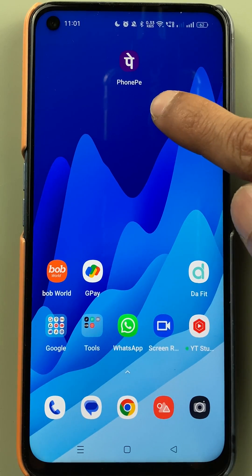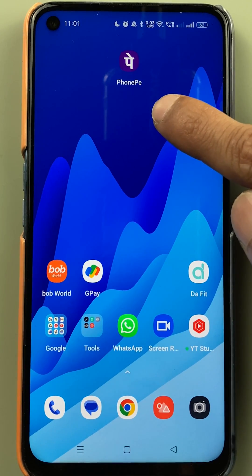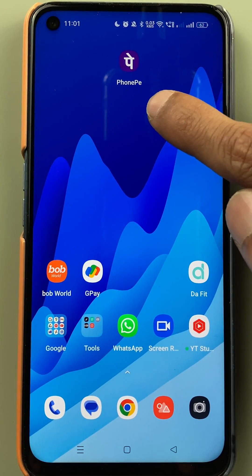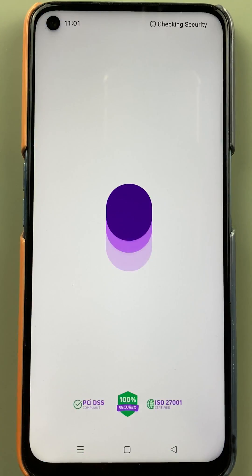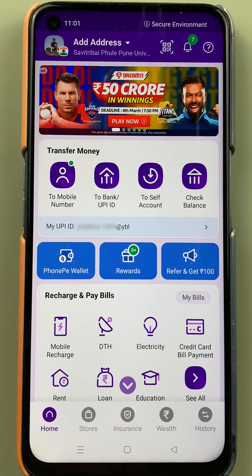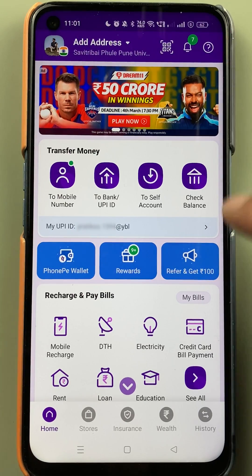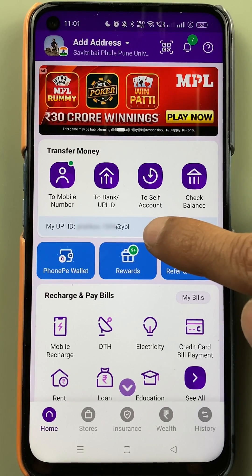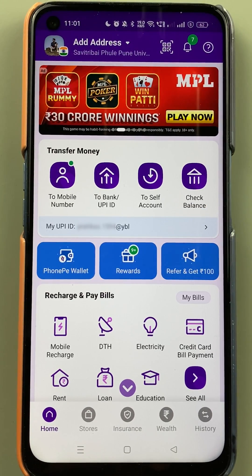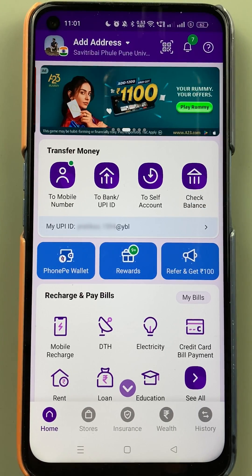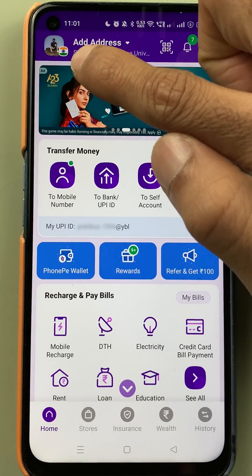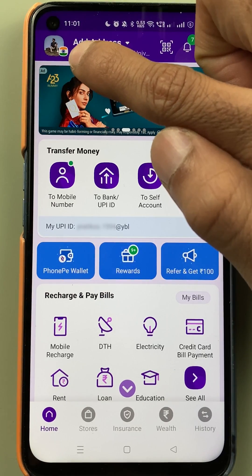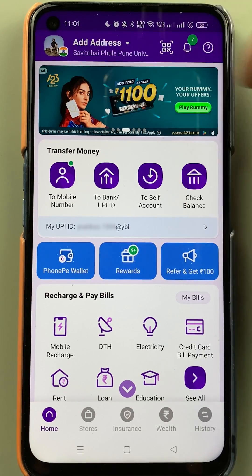If you want to add or link a Bank of Baroda account in the PhonePe application, open the application first. Once the application is completely started, this is the basic interface you will see on your mobile screen. You can check out your UPI ID here. To add or link a Bank of Baroda account, go and select the profile option on the top left corner.